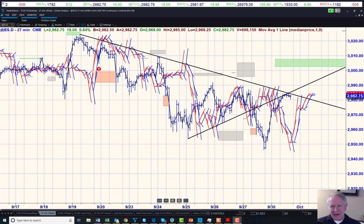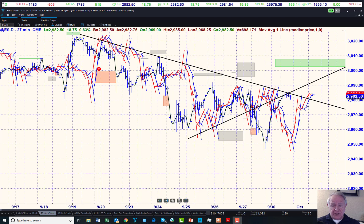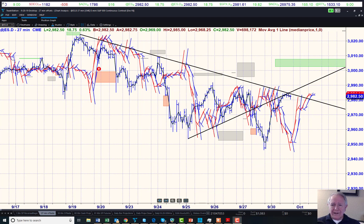Peter Eliades with you — Stock Market Cycles update. This is going to be a fun update, it's an intraday one that we're going to do. We'll do a longer one later on today, but it's now 11:17 a.m. Pacific time on September 30th, Monday. I want to show you this chart so you can see what's going on.